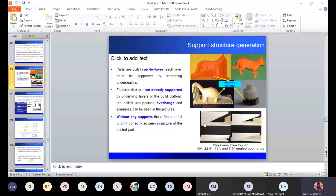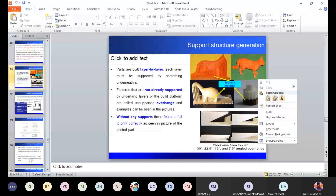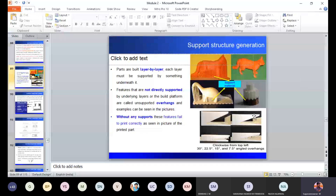There is also a concept called overhanging angle. All downward facing surfaces should have a support. But in certain cases, a downward facing surface doesn't have a support because of the overhanging angle — the angle between the surface and the table. Certain degrees of angle can be printed without support; this value generally lies around 45 degrees. If the surface is near 0 degrees, you would require a support because it is completely facing downward.